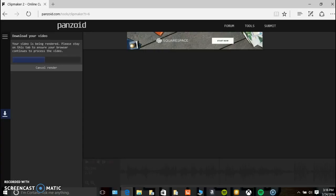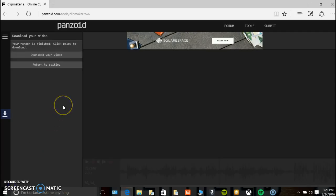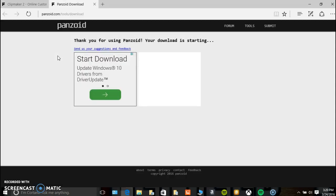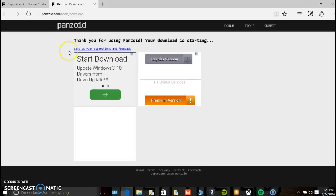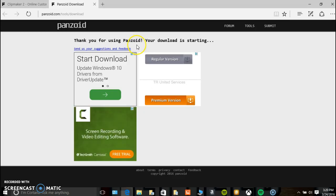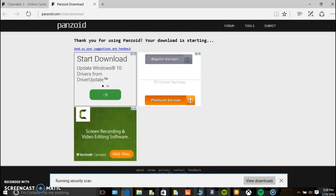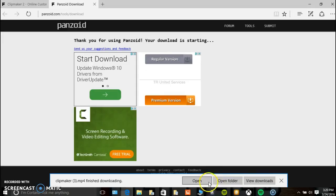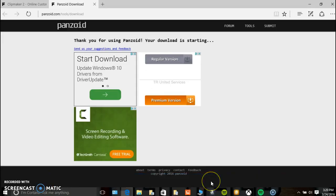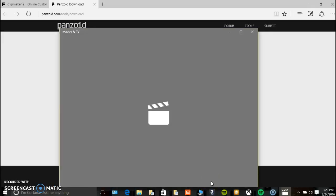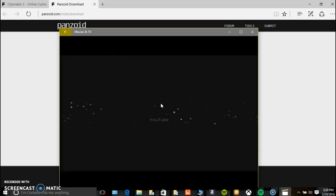About five minutes later, it's done rendering. So I'm going to download my video. Panzoid.com, thank you for using Panzoid, your download is starting. It should pop up somewhere down here. You know what, this stuff takes forever.